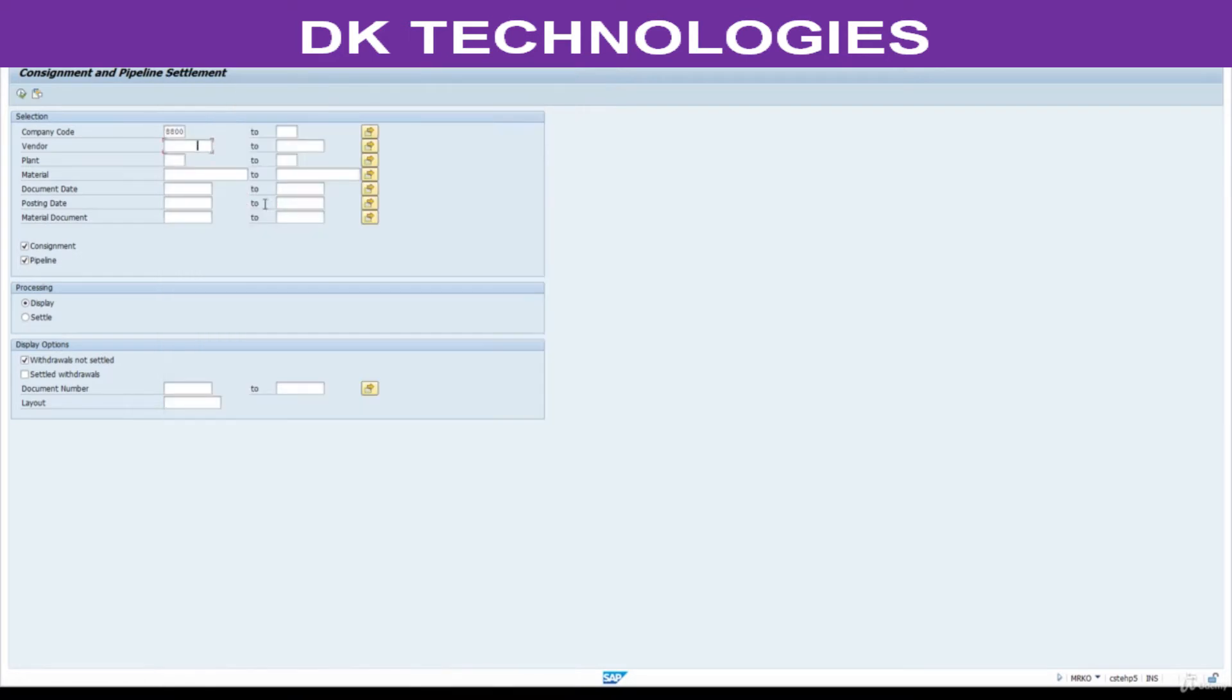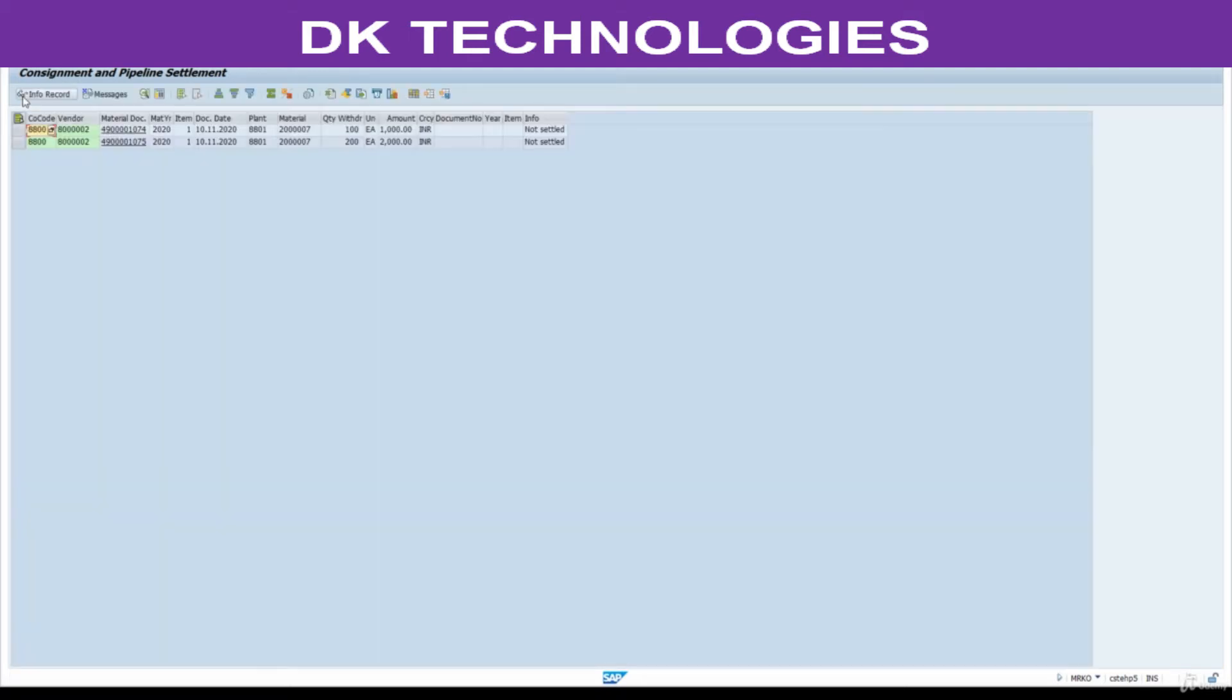Now select display only, deselect this pipeline, select withdrawals not settled, and execute. See here, we have two transactions: one is a transfer to own stock, second one is consumption to cost center. What is the status now? Not settled. Go back.